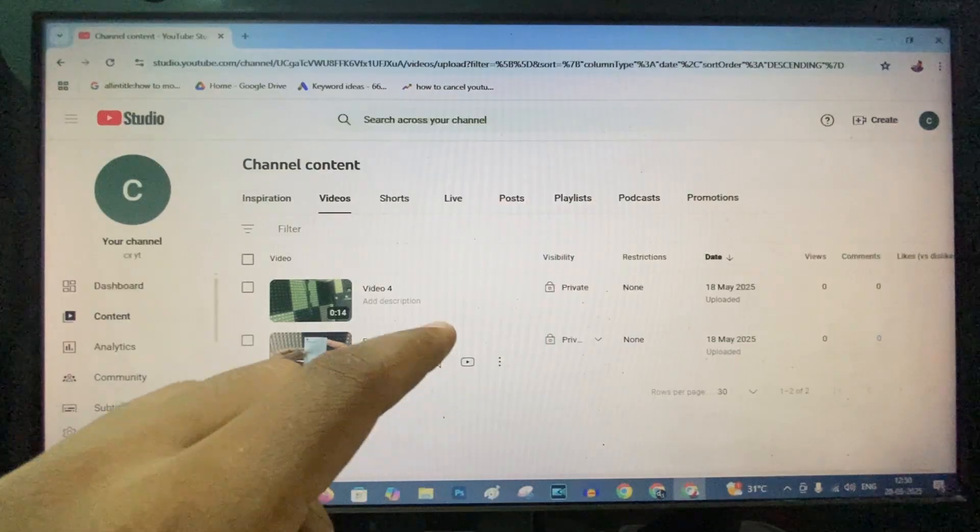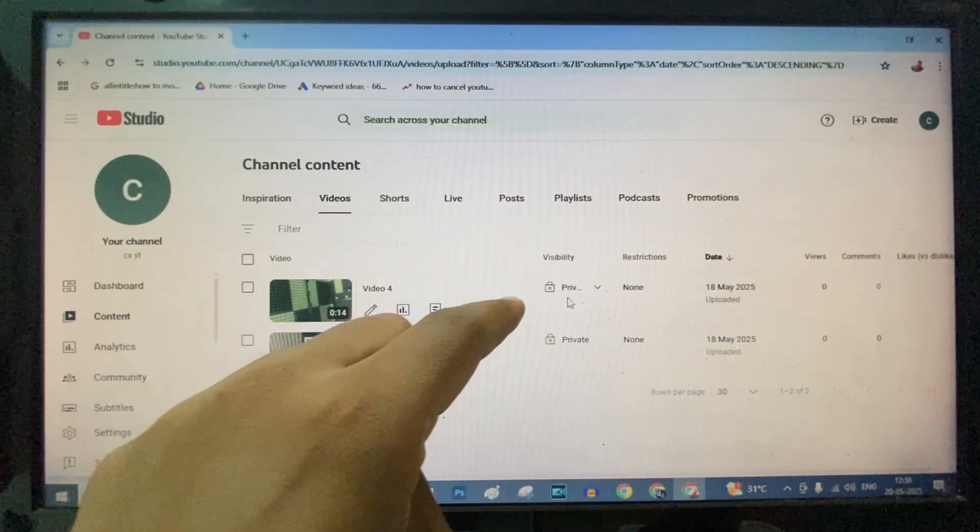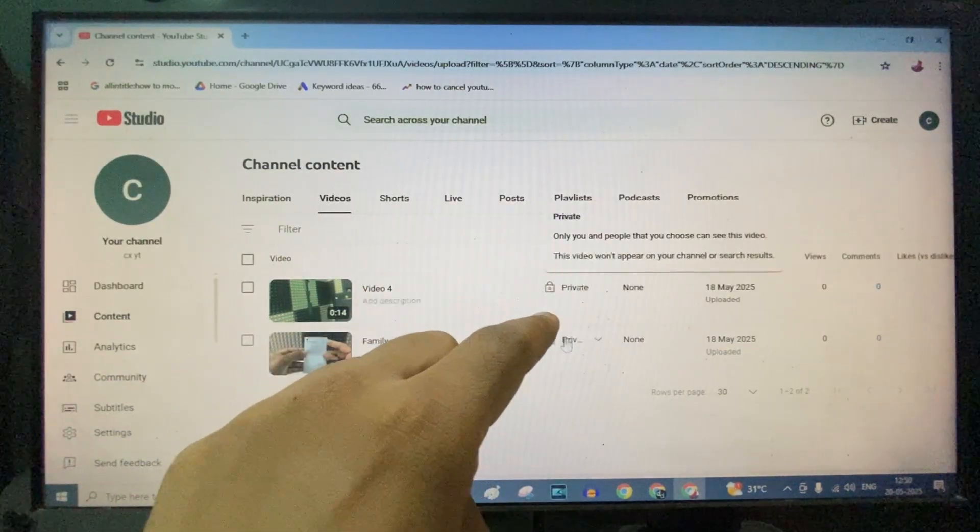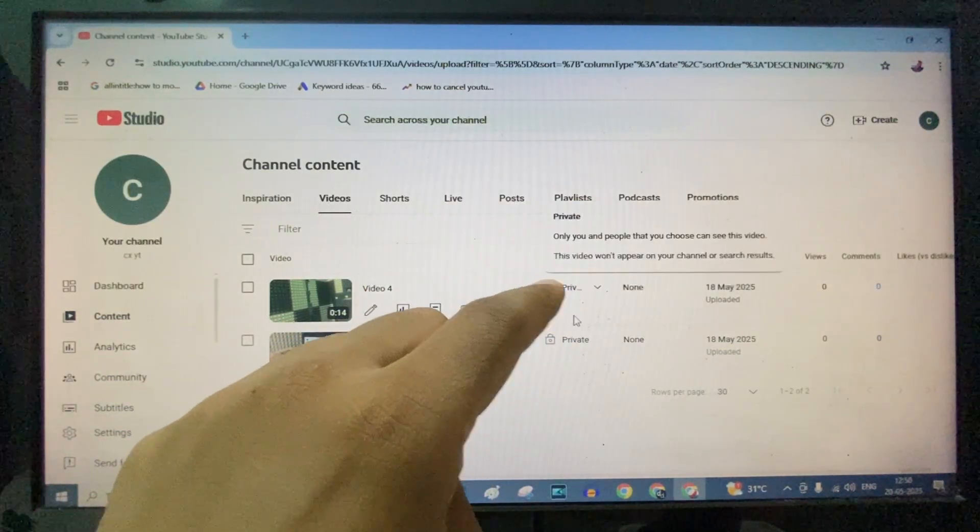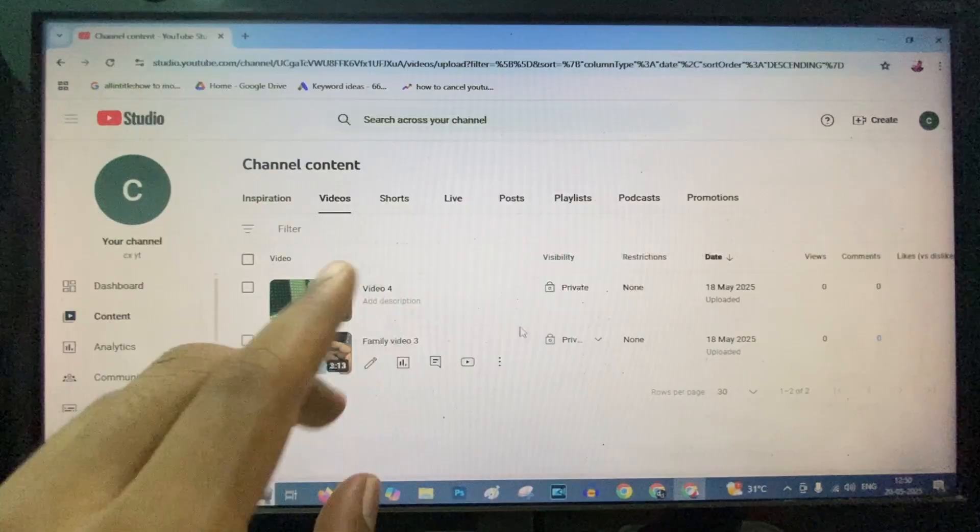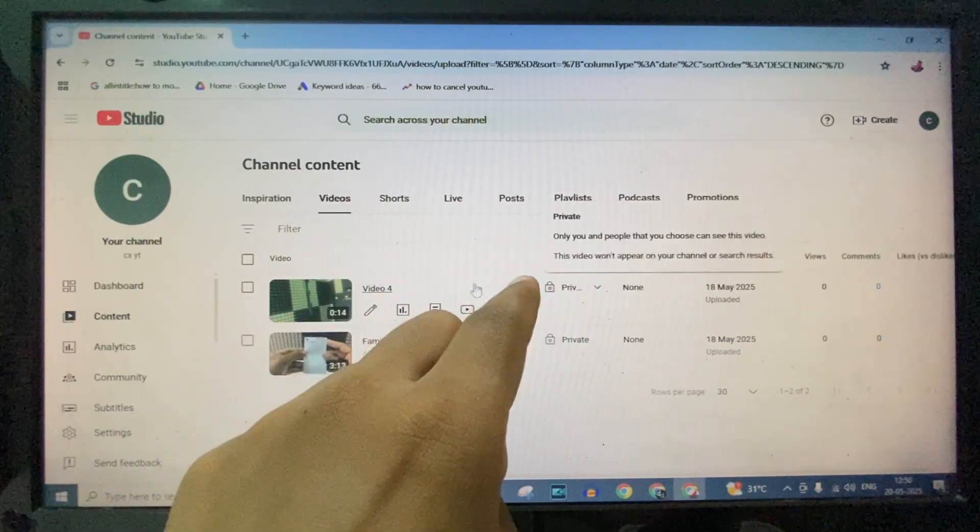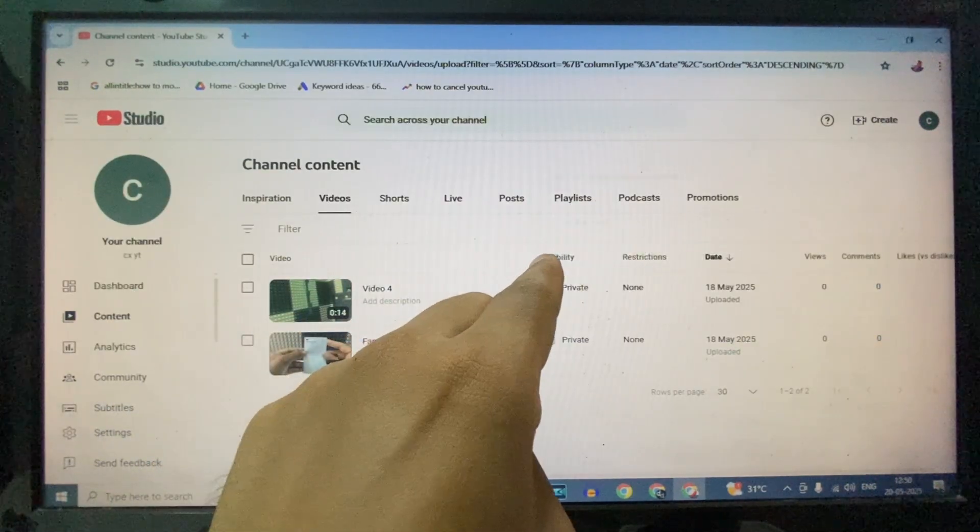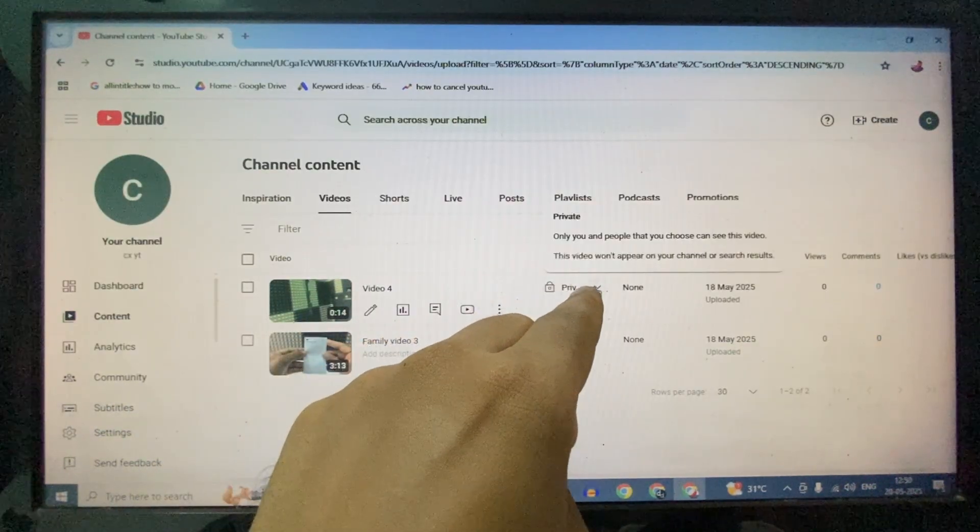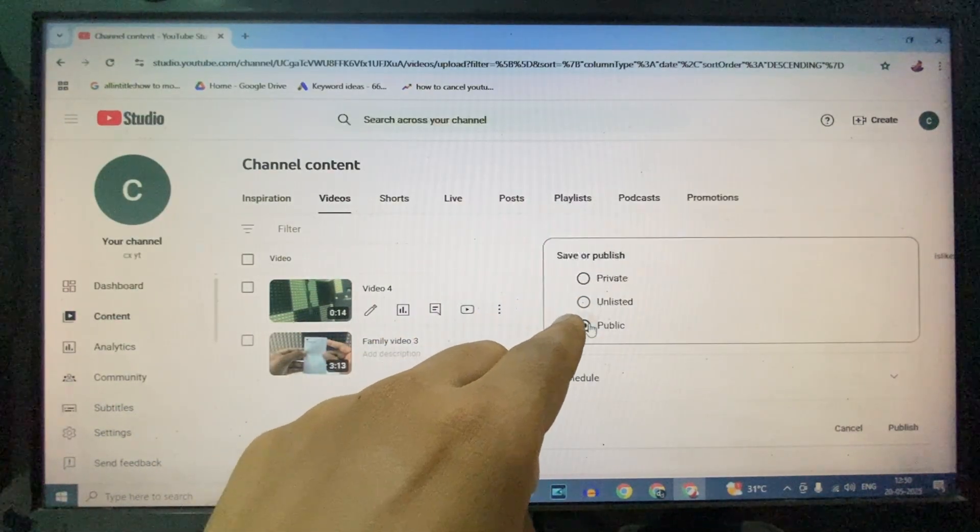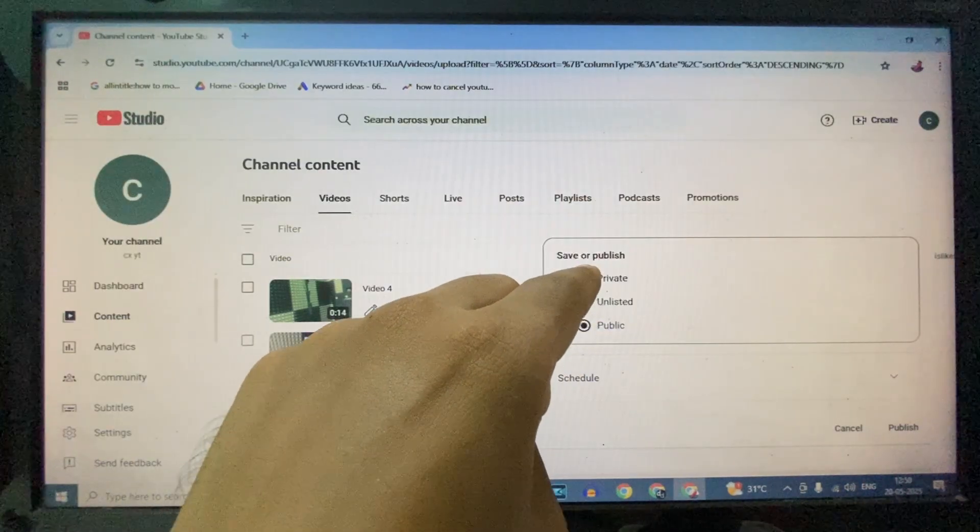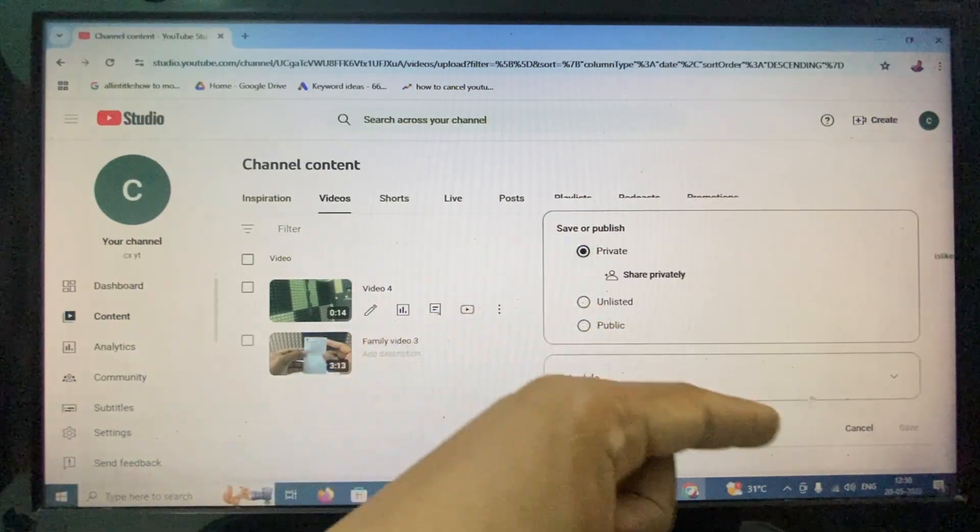After you upload the video, it will be converted into private. In case you want to recheck, just come to this page and click Visibility. If it's in Public, change this to Private and click Save.